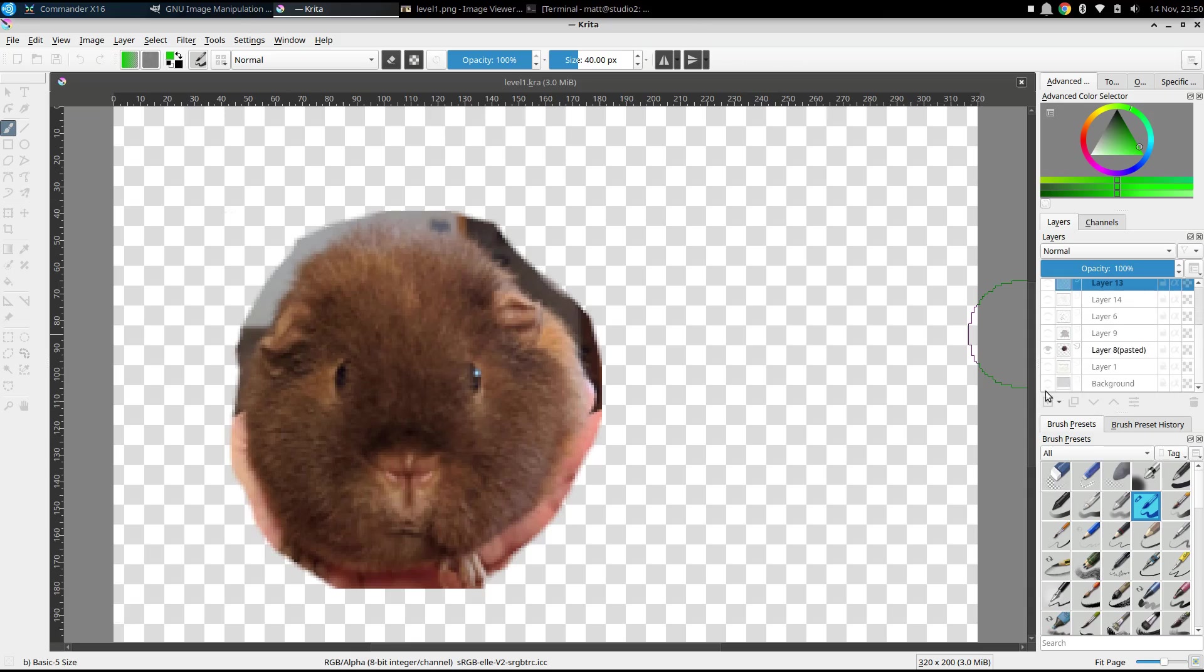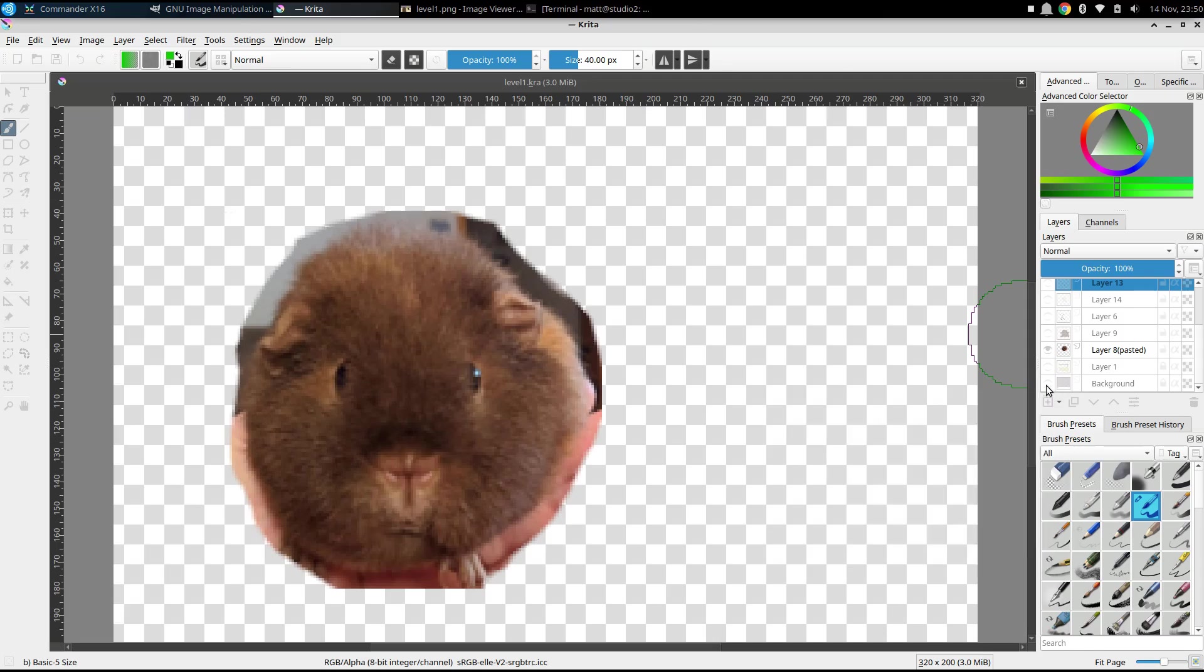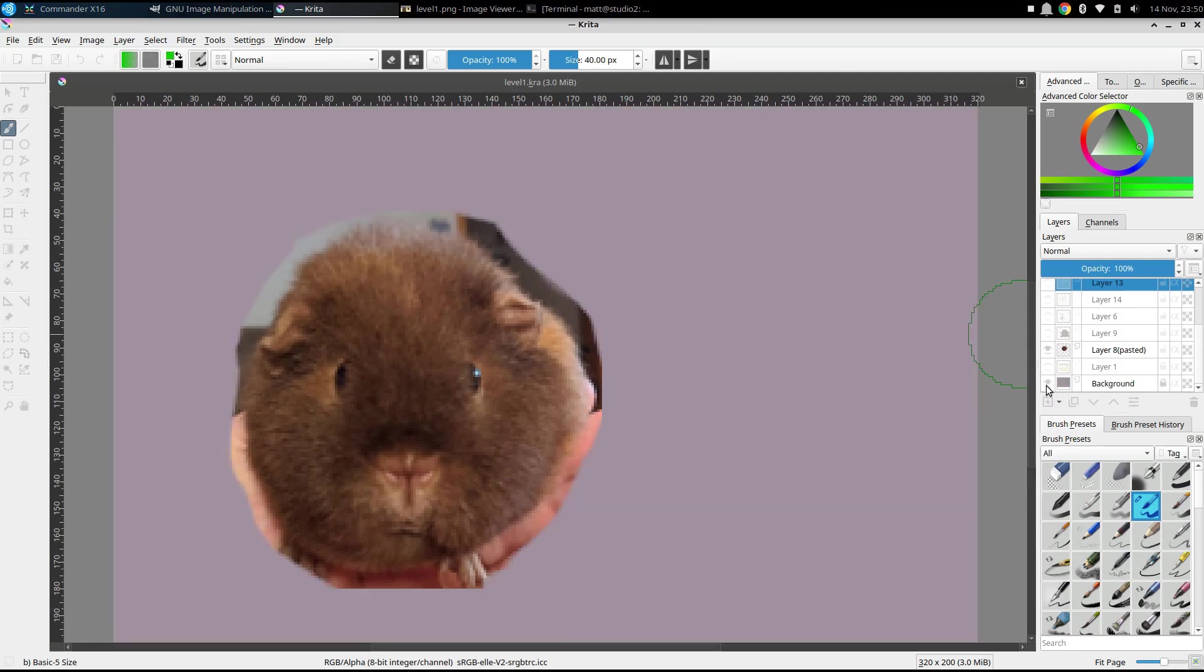You can see here, I've got a whole bunch of layers. So I'll sort of bring these in one by one so you can see. Yeah, I just had a purple background.